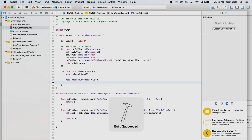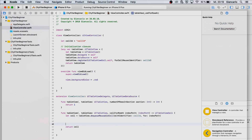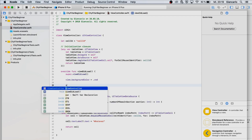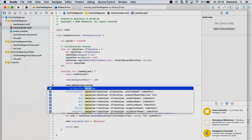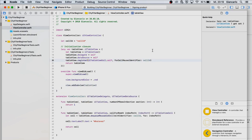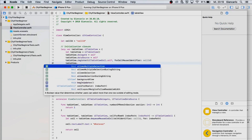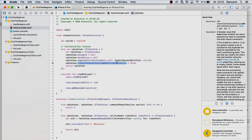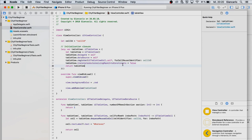We can set the cell's textLabel.text to some placeholder text to verify it's working. The table view won't show up yet because we haven't added it to the view hierarchy. We call view.addSubview(tableView) to add it. Since this is also a basic auto layout tutorial, we need to set translatesAutoresizingMaskIntoConstraints to false before using auto layout — this tells the system to use auto layout instead of the regular auto-resizing behavior.